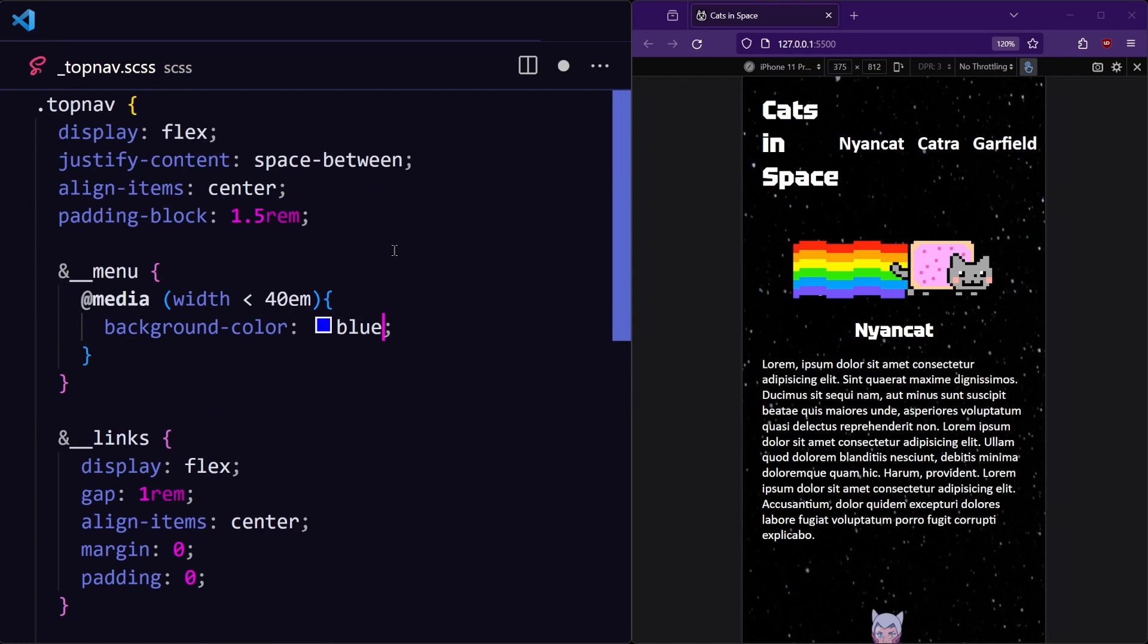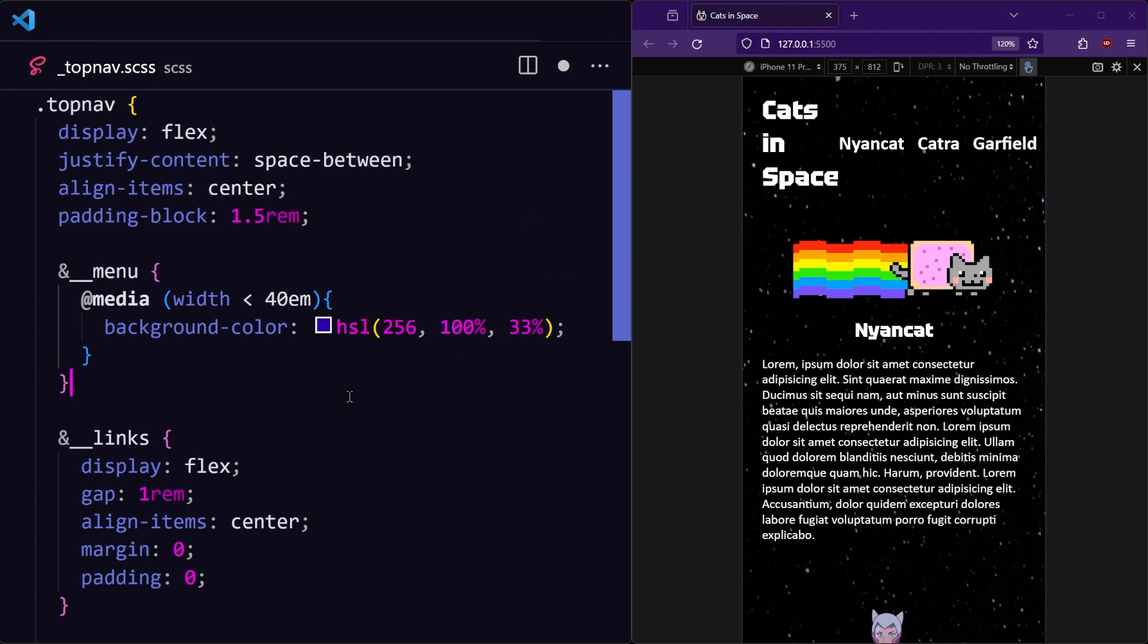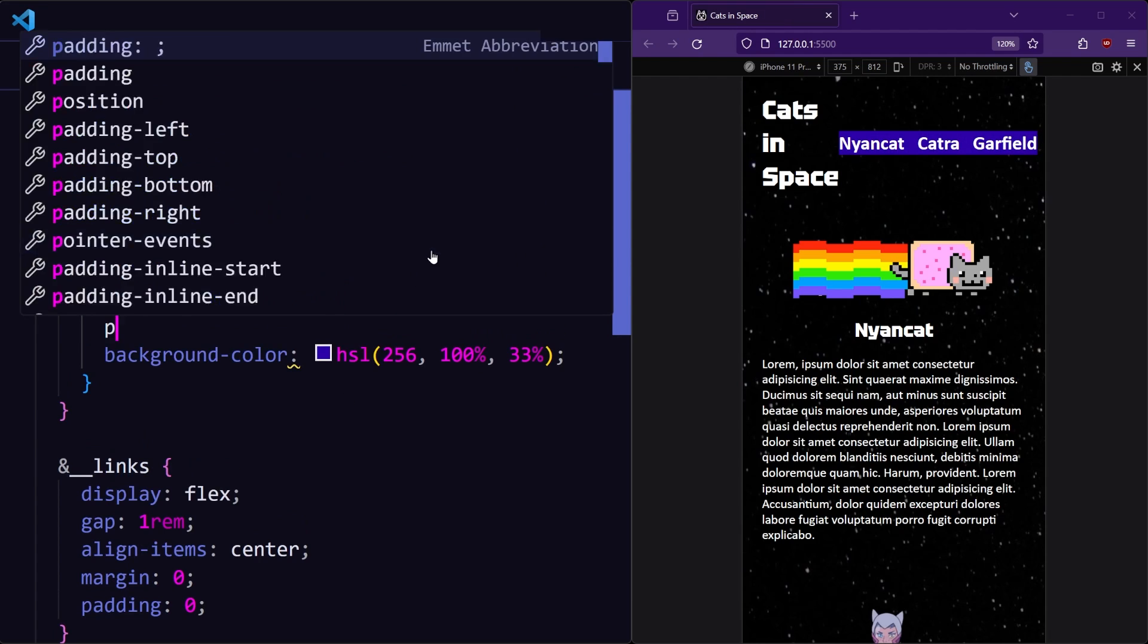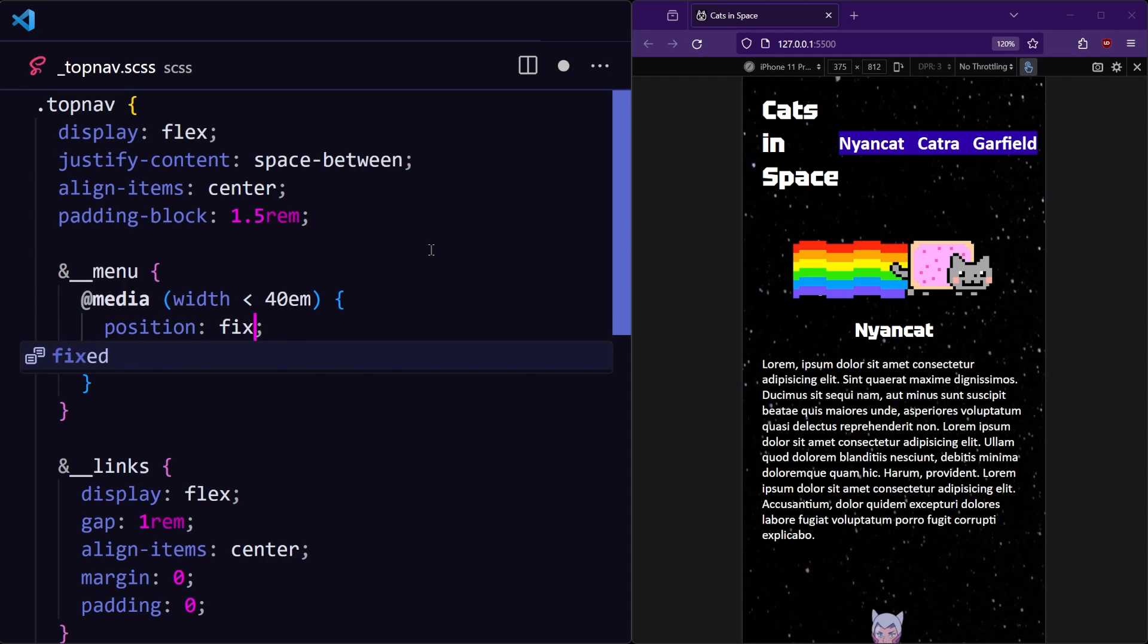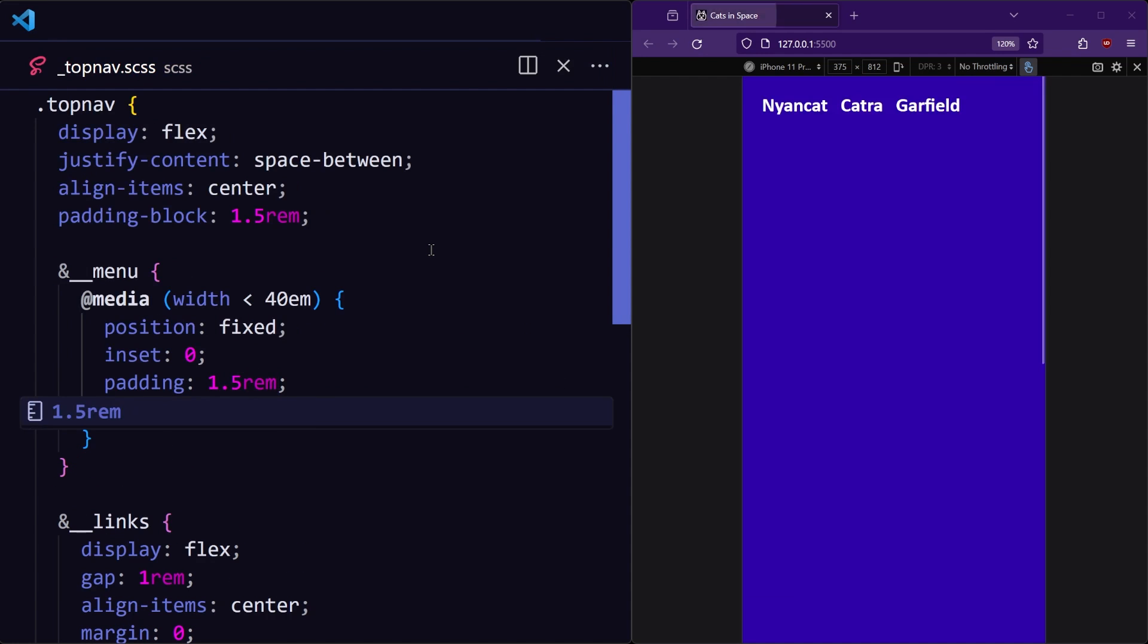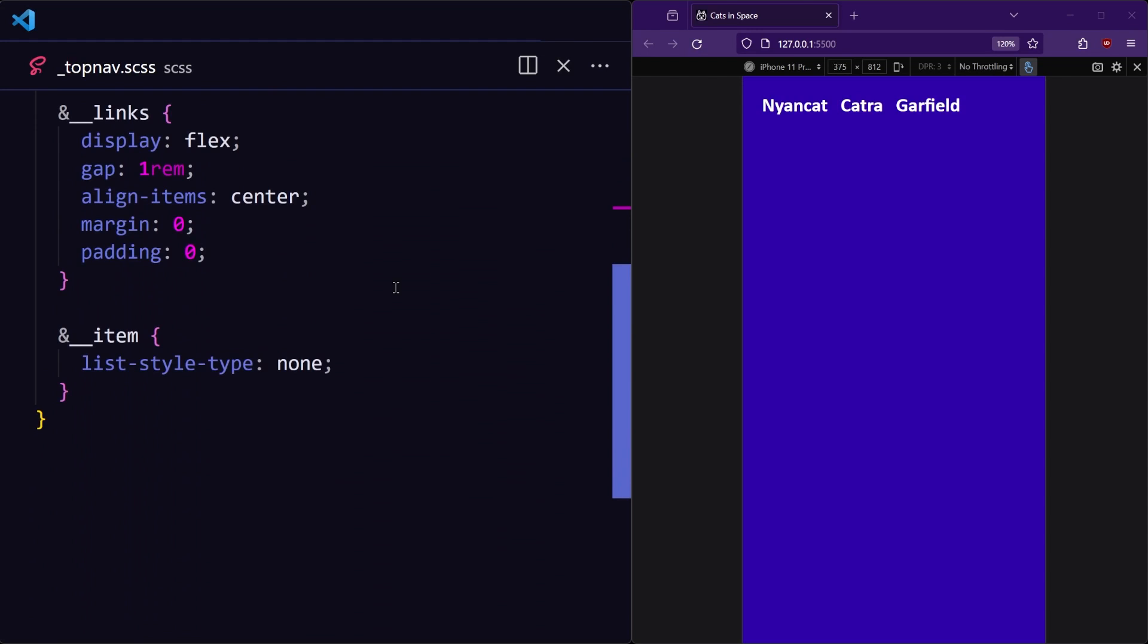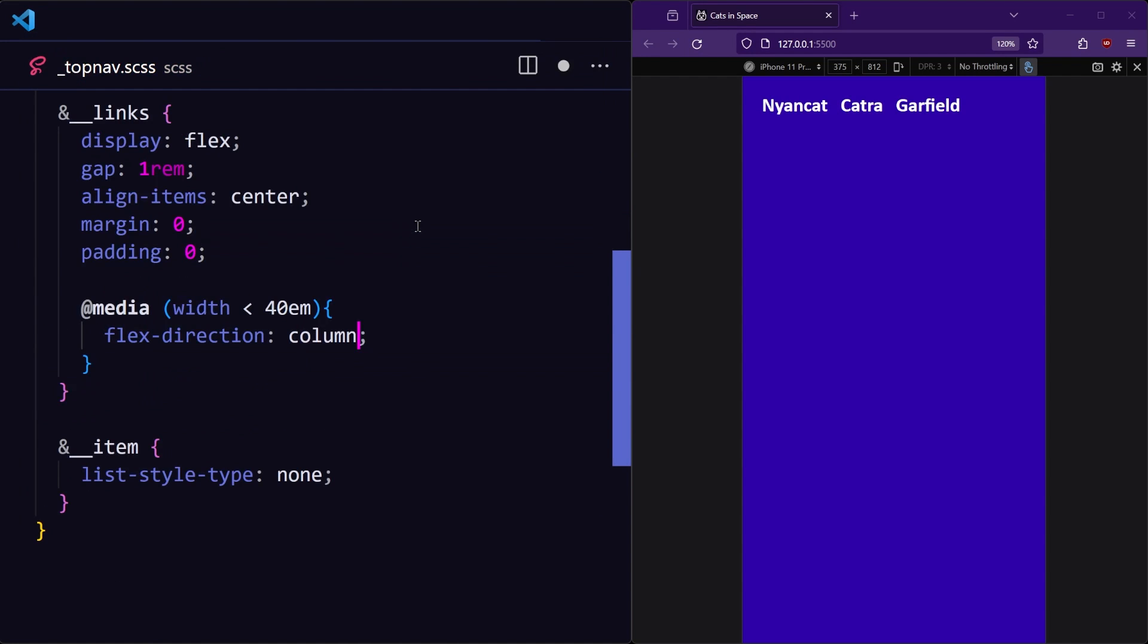So let's give the menu a background color to set it apart from the rest of the website. And make sure that the menu is always in the same position in the viewport with position fixed. And add a little breathing room. And for mobile, we want the links to go vertically by changing the flex direction to column for mobile.